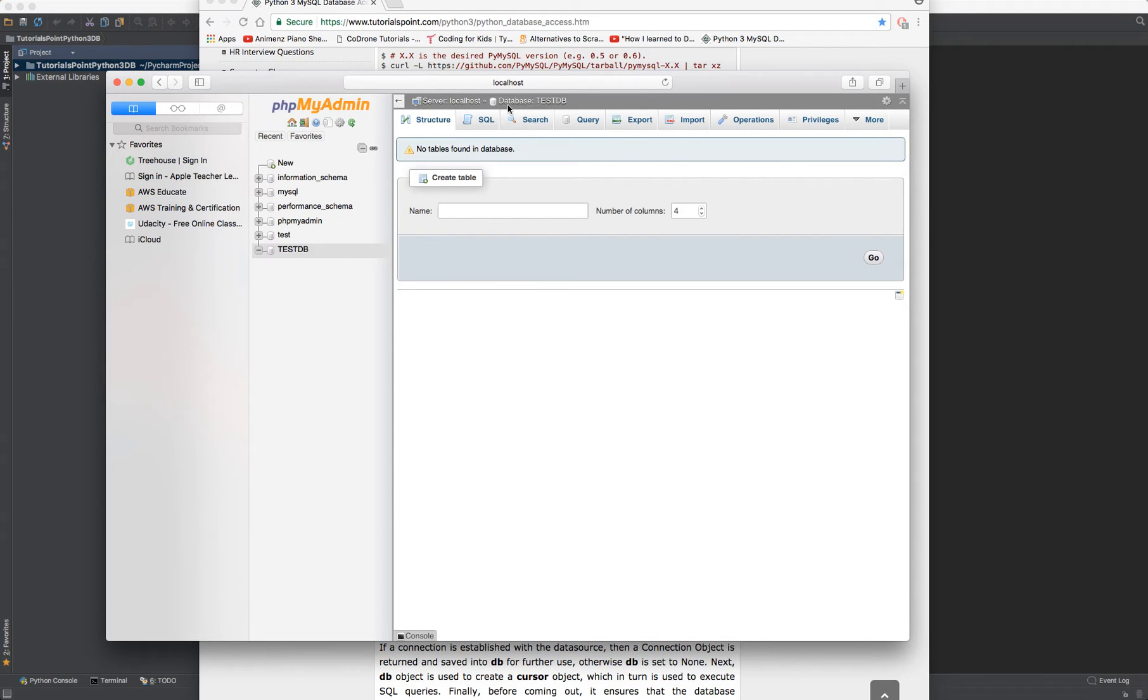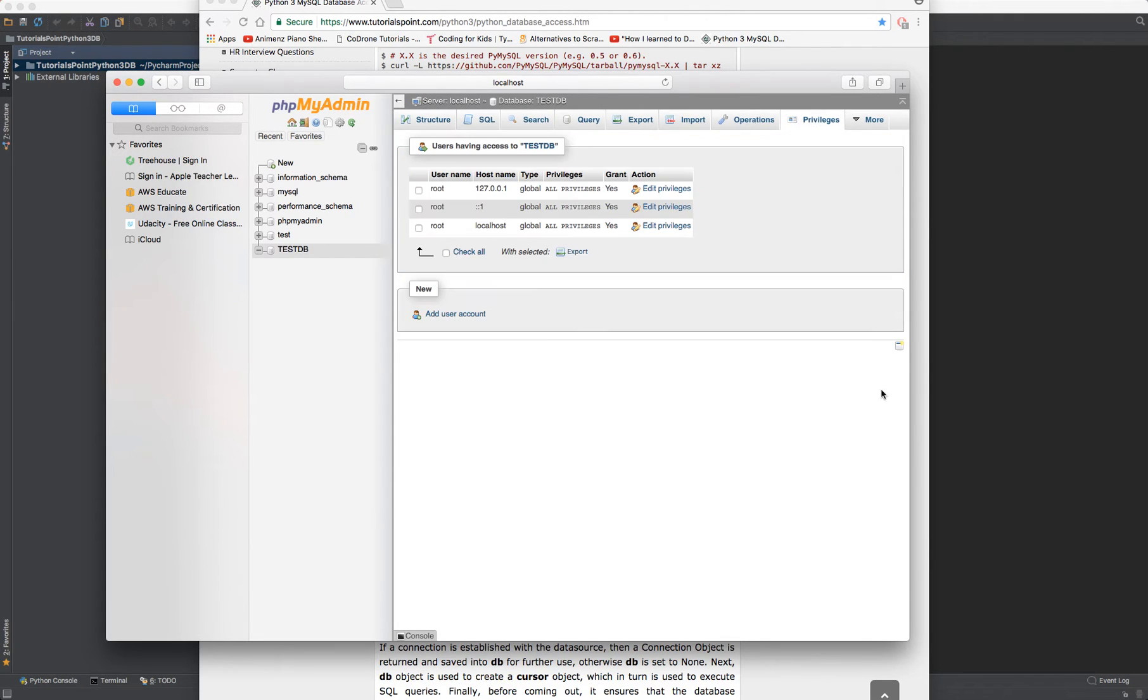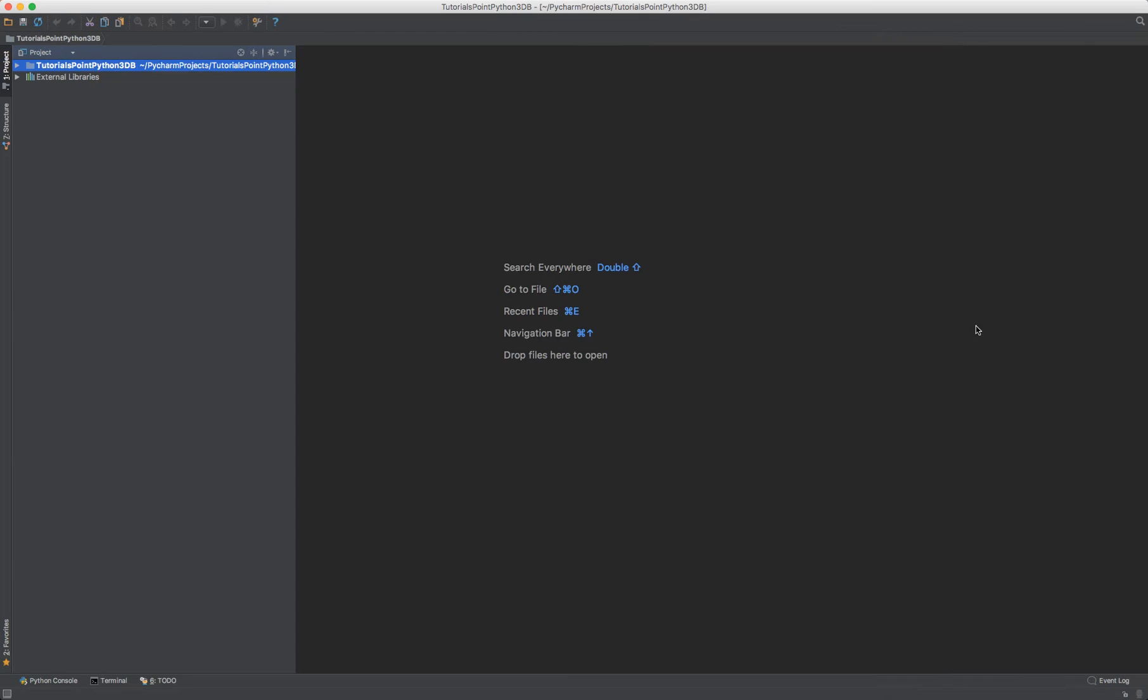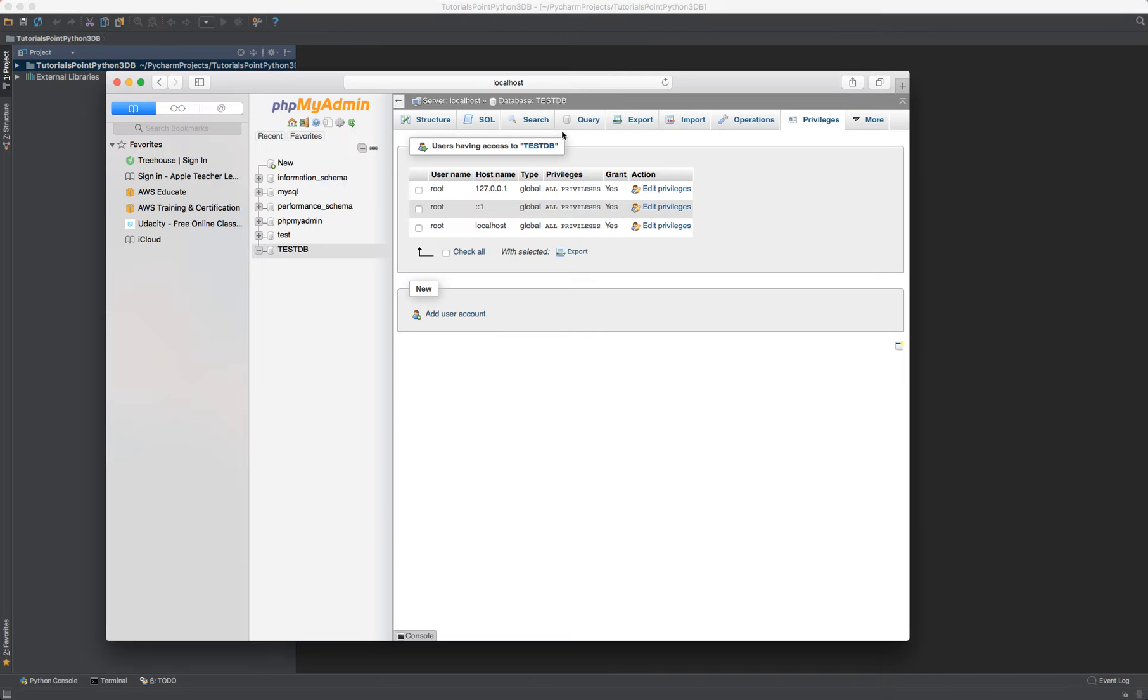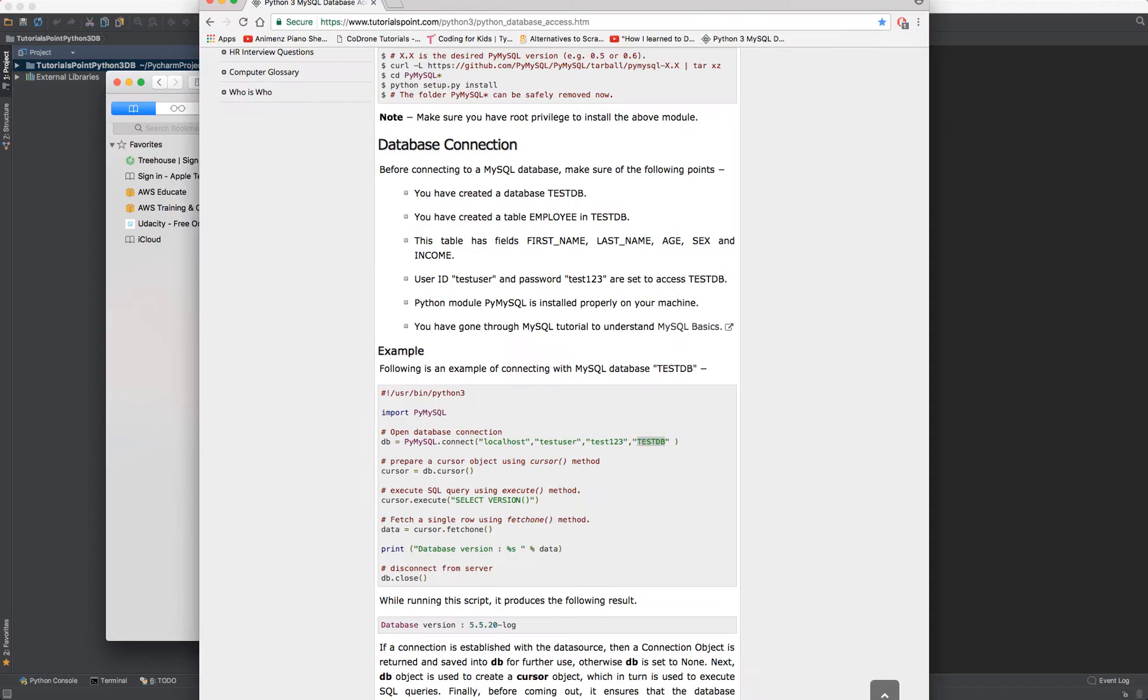Next, since it says I'm selecting testDB, I'm going to come over to privileges and I'm going to create the user. Let's get back to that user. And we need to create the test user and test123 for the password.